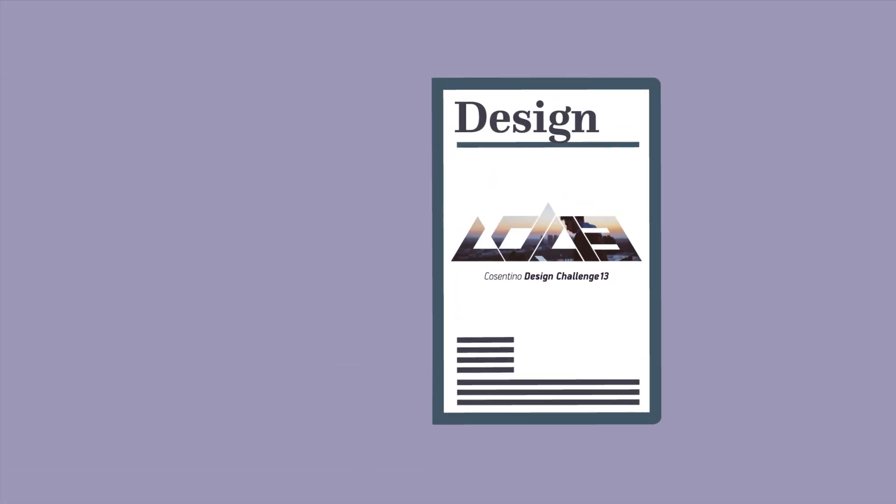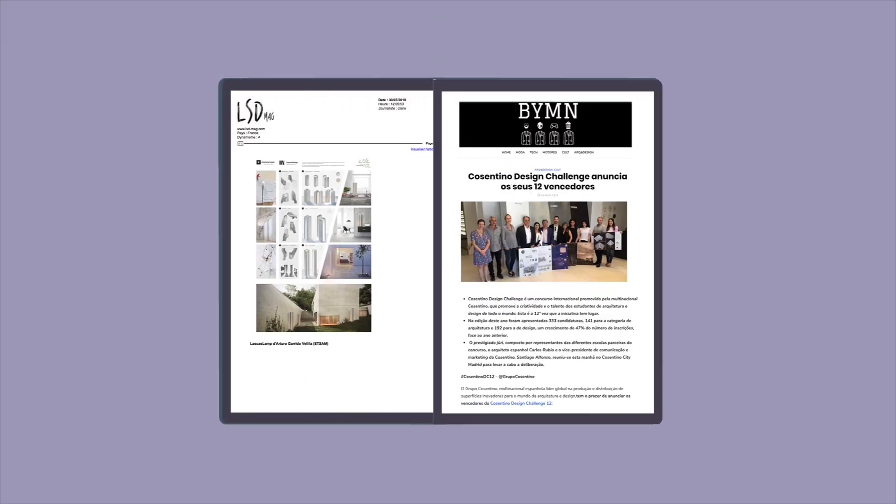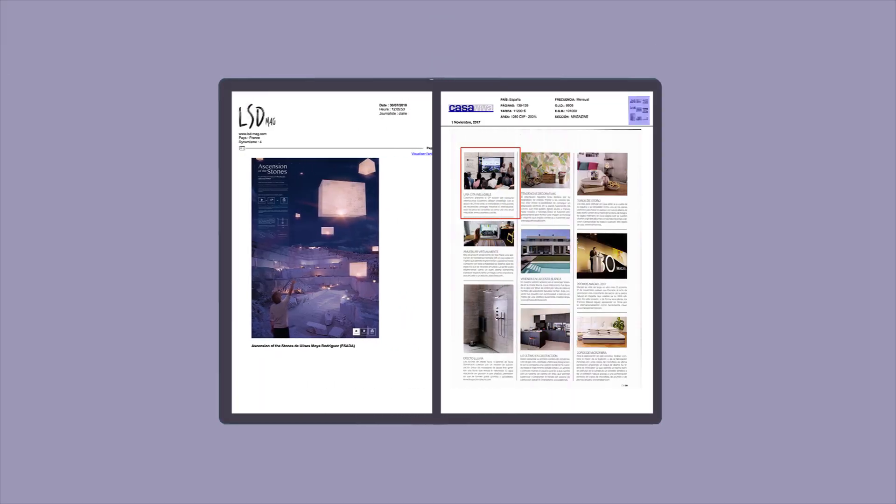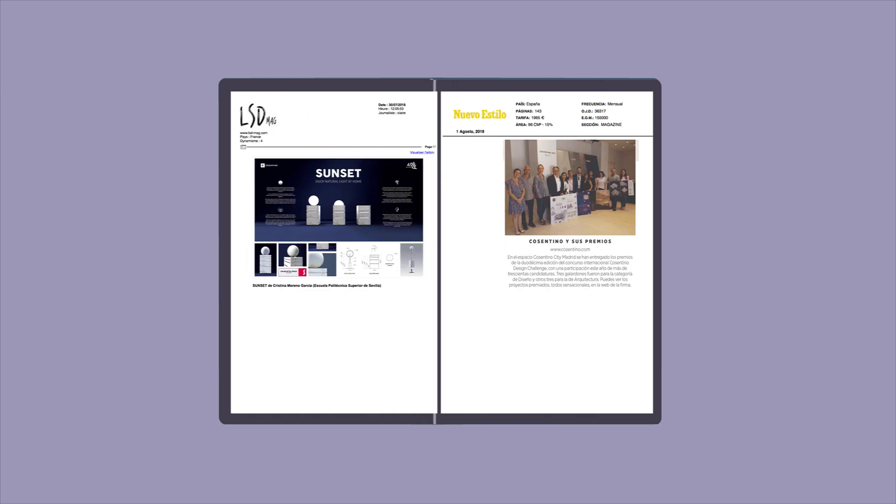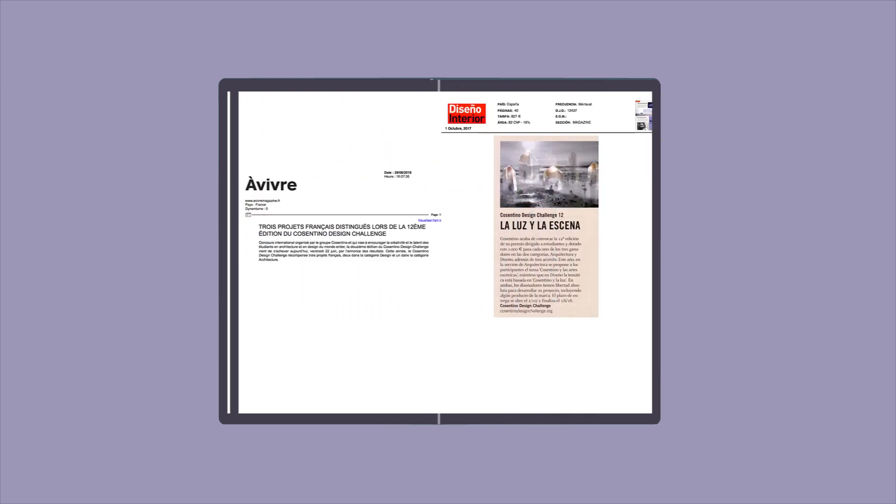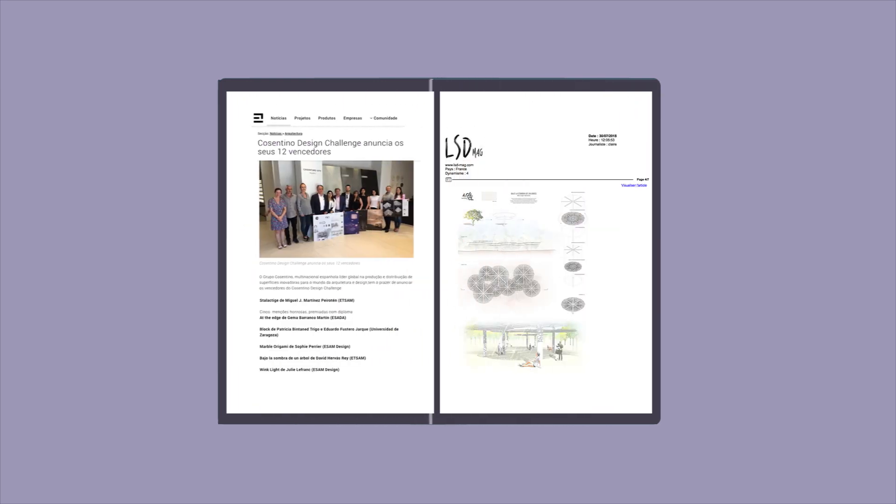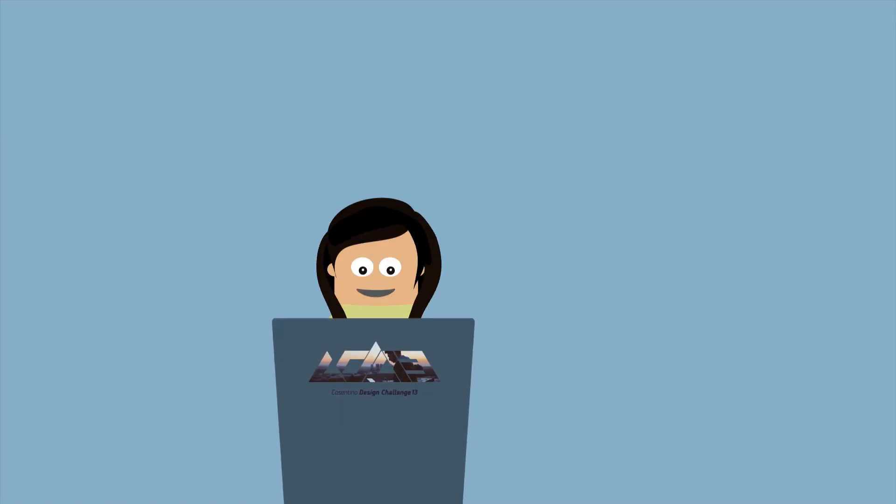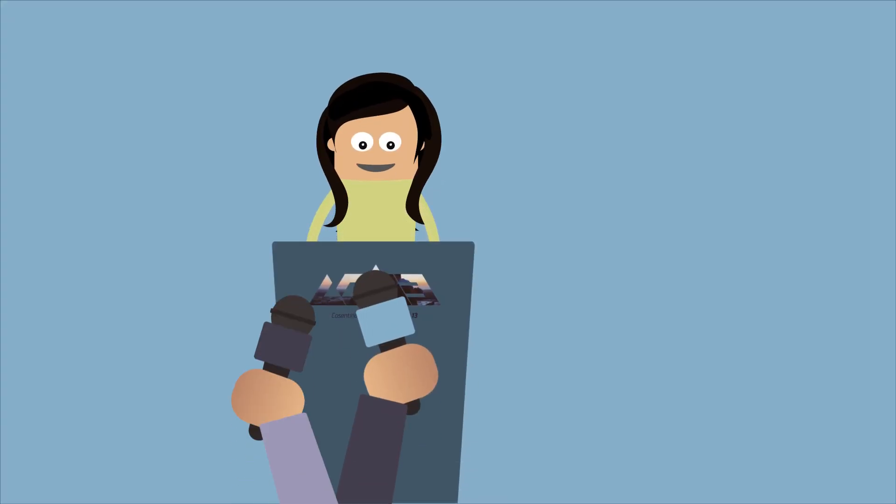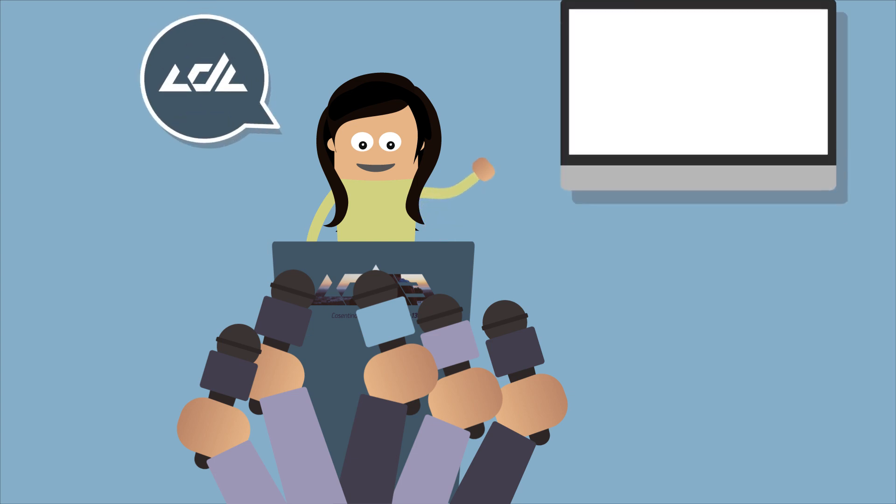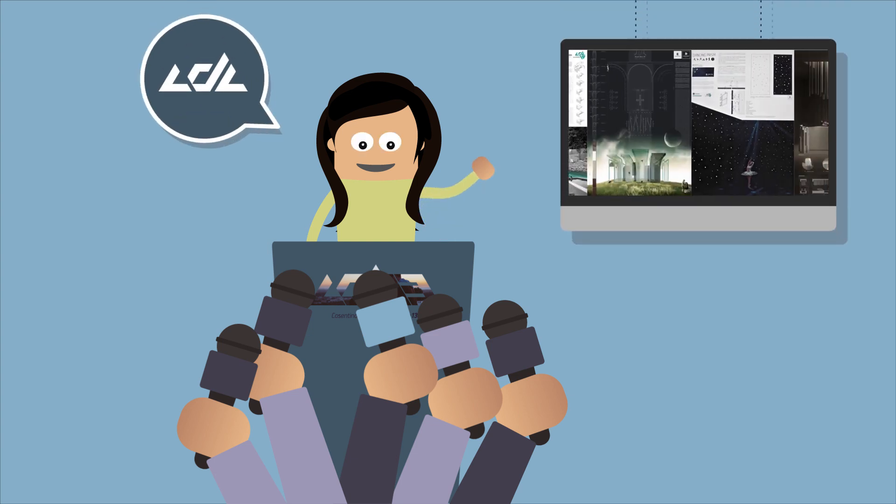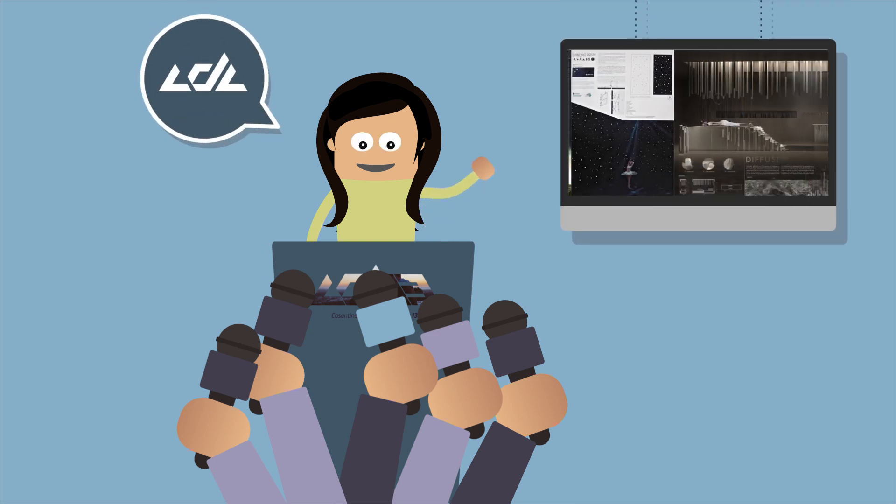Many well-known international publications in the architecture and design world reflect the significance of the Cosentino Design Challenge every year. Cosentino Group works hard in every country where it does business to give the competition as much media coverage as possible.